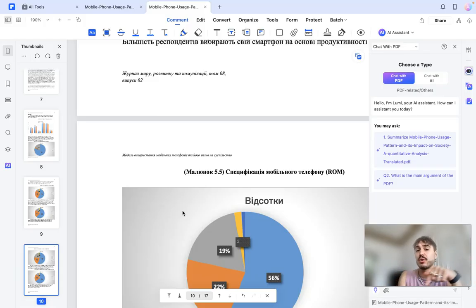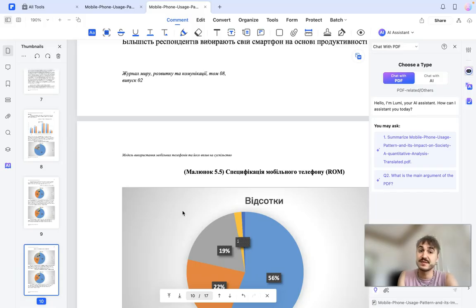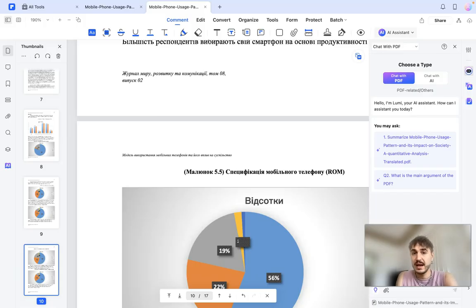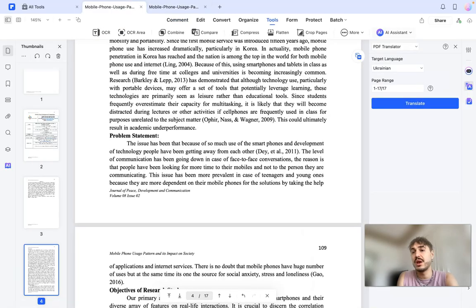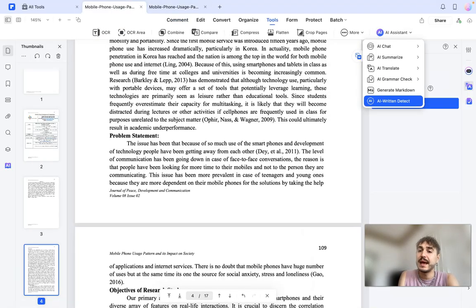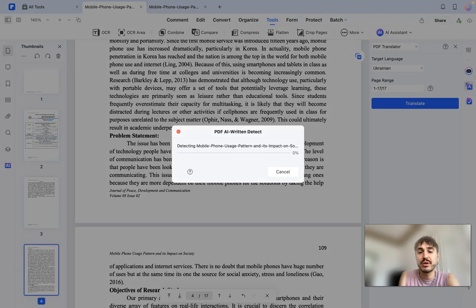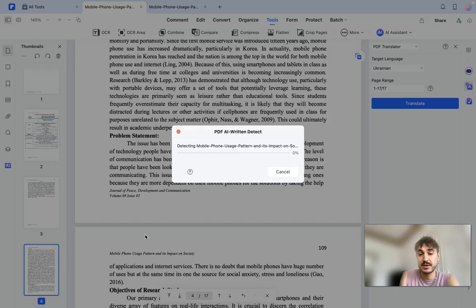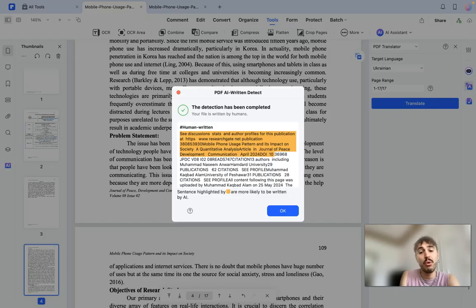Please keep it in mind and of course check the description box to download it to your device and use it. It's very easy. What I suggest to do now is to use AI written detect. I want to check if this document, this PDF document, was human written or AI written.